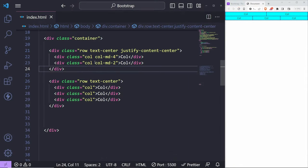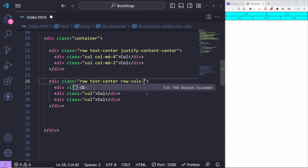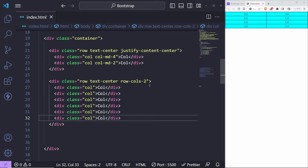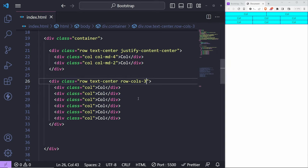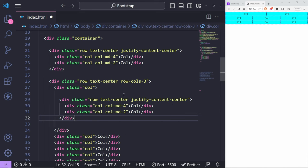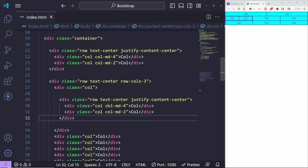The next thing is row columns. You can put 'row-cols-2' on a row to explicitly set it to have only 2 columns regardless of how many column divs are inside. Setting it to 3 gives you 3 columns. You can also nest rows inside columns — copy a row and paste it inside a column, and that column will be split into two sub-columns. That's pretty cool.